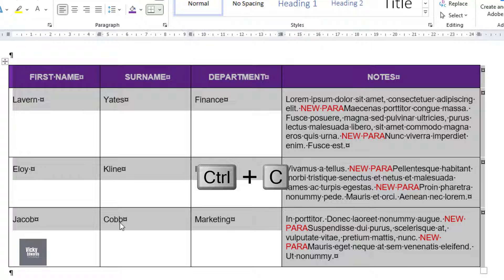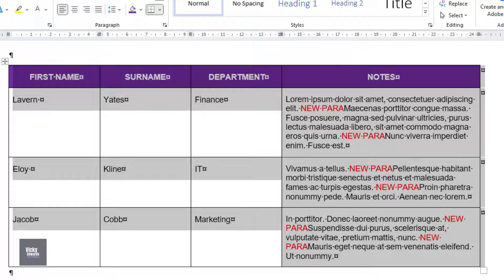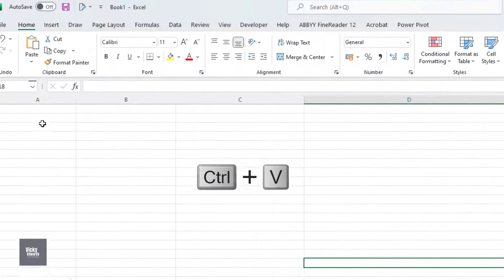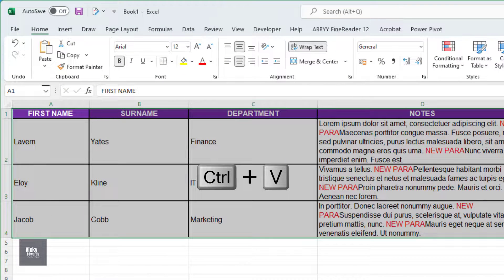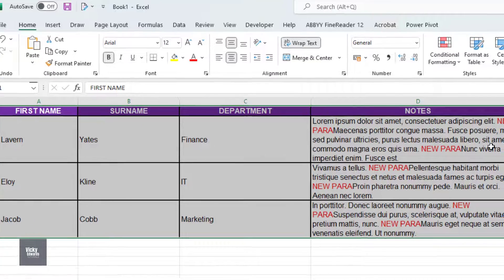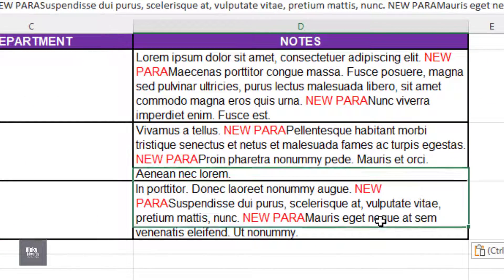In Excel, press Ctrl V on your keyboard to paste the table. All the text is now correctly in its own row, but we need to get rid of the text New Para.